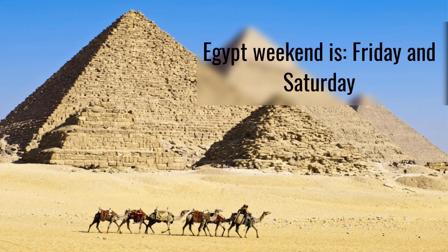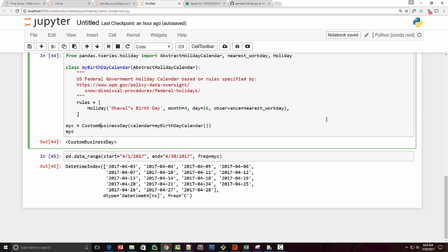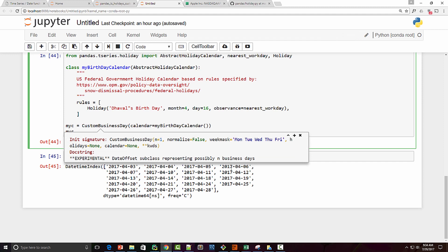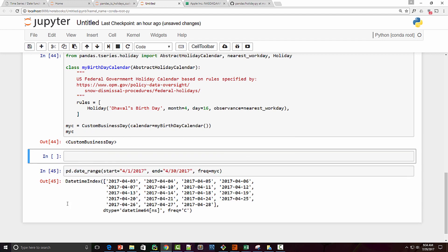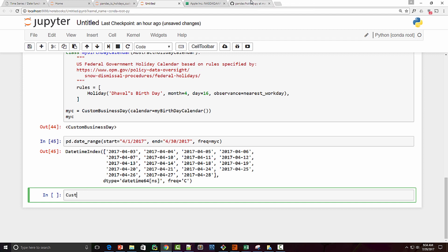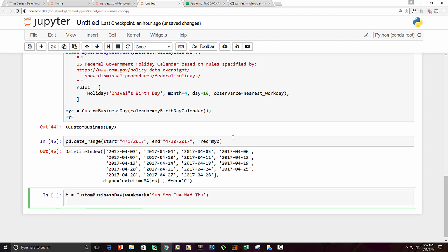In countries like Egypt, the weekend is Friday and Saturday and Sunday is a normal working day — how do you handle that? We'll look at the `CustomBusinessDay` class documentation. If you press Shift+Tab it shows the documentation, and you can see it has a `weekmask` parameter. By default weekdays are Monday to Friday, but you can customize it. For Egypt, I'm creating a new `CustomBusinessDay` and supplying a `weekmask` where Sunday is a working day and Friday is the weekend.